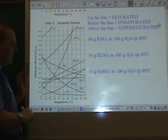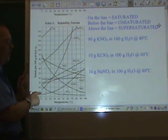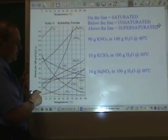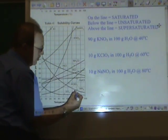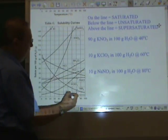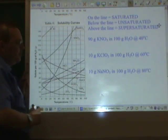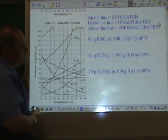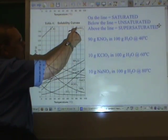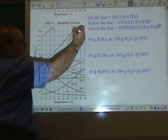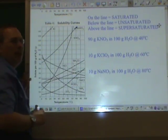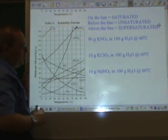Let's say we have 10 grams of sodium nitrate at 80 degrees Celsius — 10 grams, 80 degrees Celsius. That puts us right there. The sodium nitrate line is way up there at 80 degrees Celsius. This is majorly unsaturated.